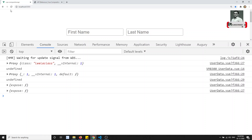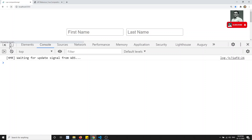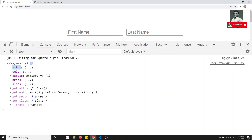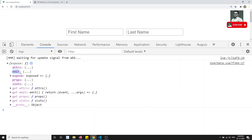If I go to the context here and refresh this page, you will see one object exposed, and in this object you will be able to see attributes, emit, props, and slots. Attributes means nothing but the non-property attributes — those which are not mentioned in the property attributes. The emit will be for custom events, so if you want to fire any custom events, you use emit.